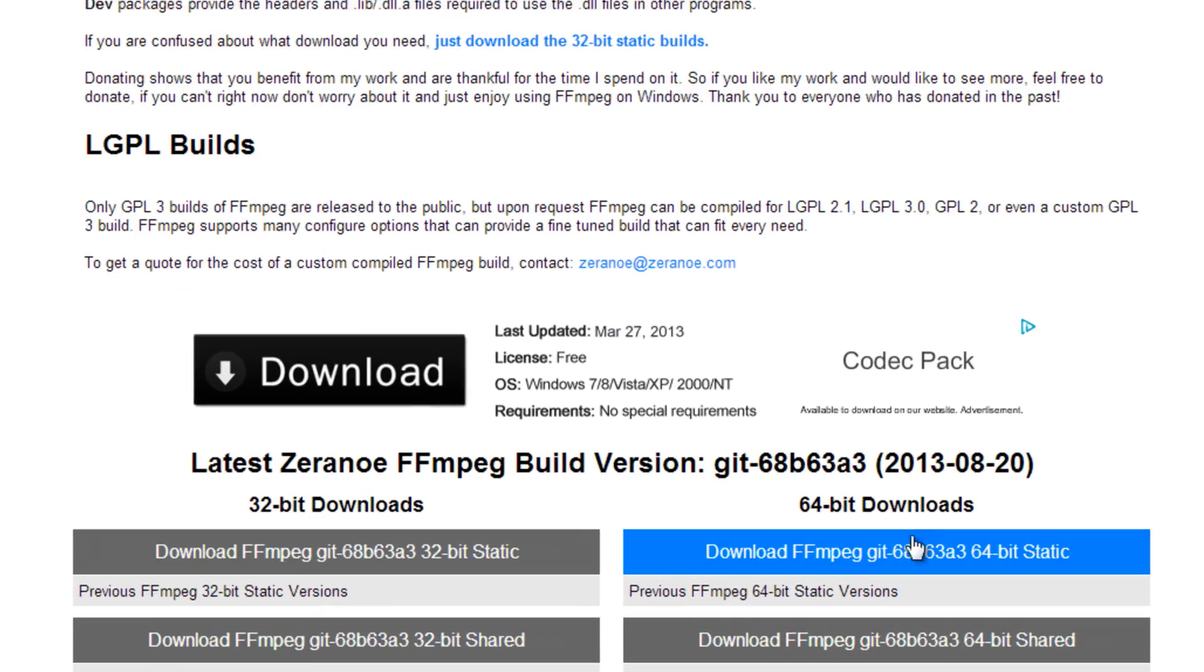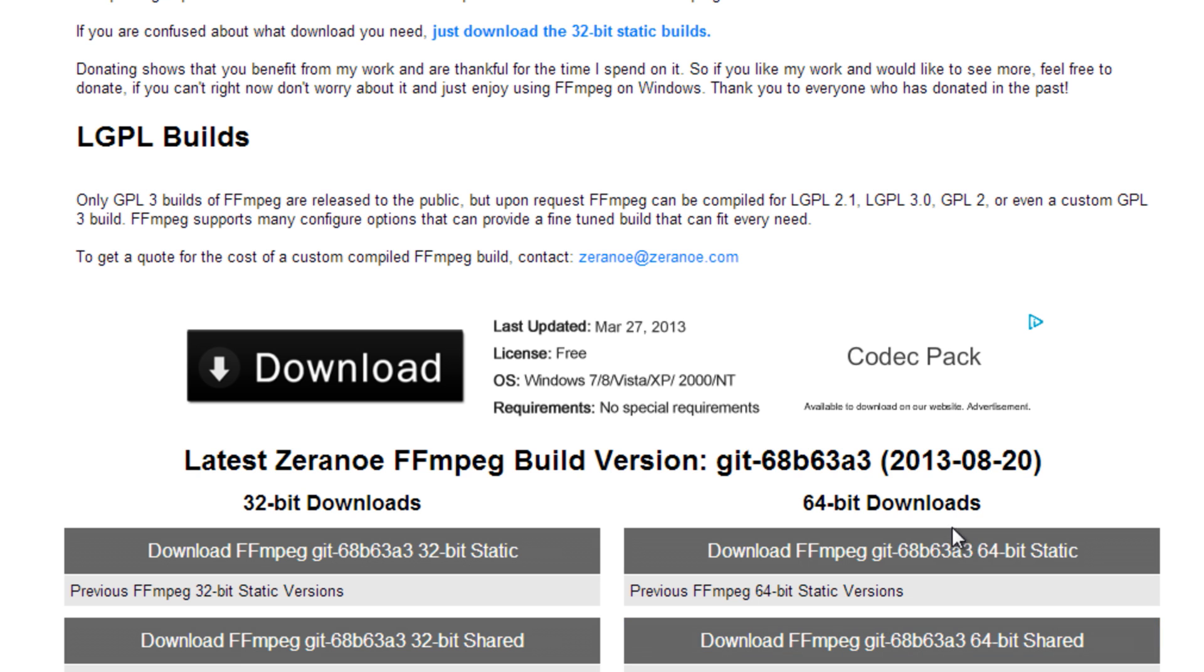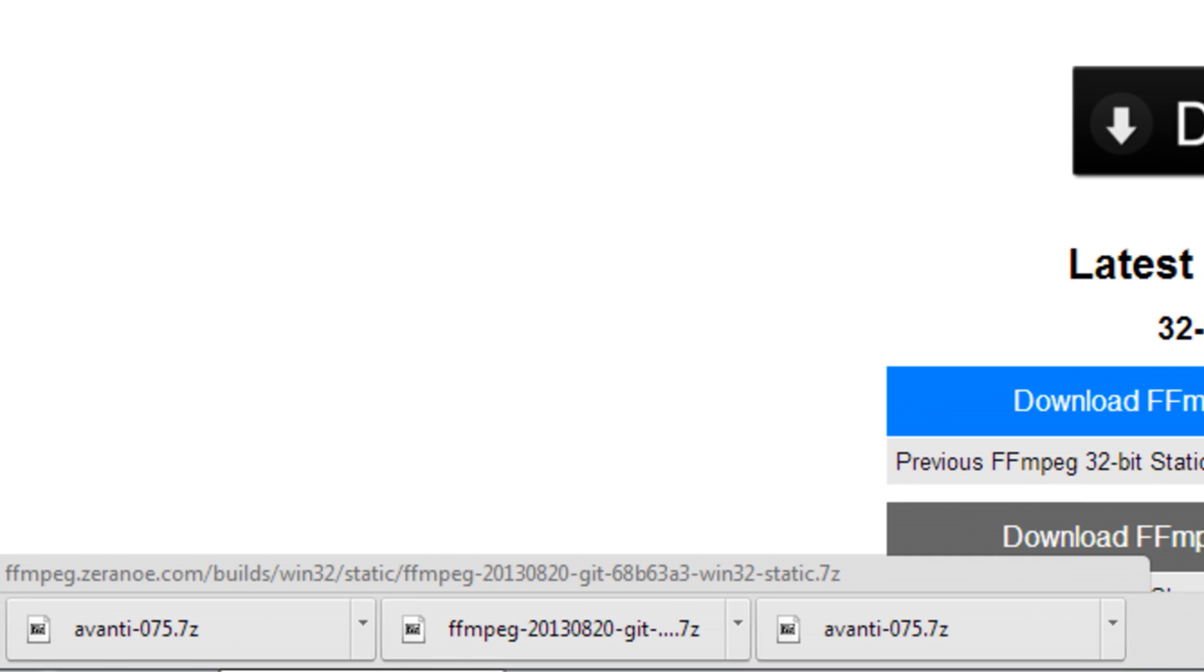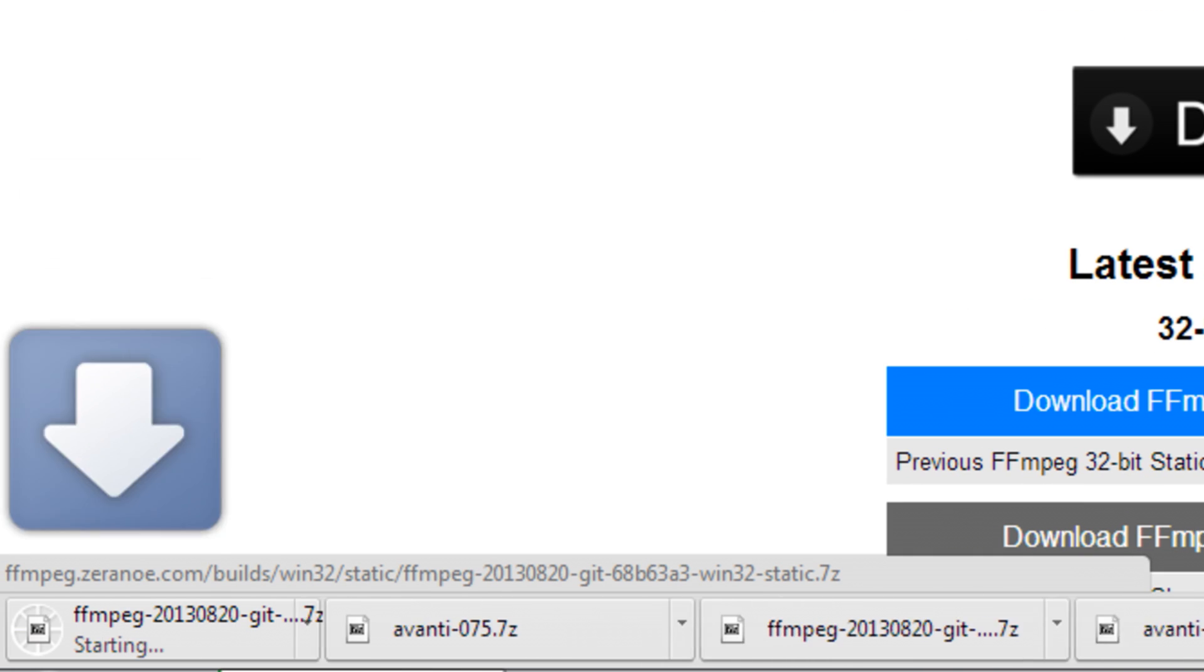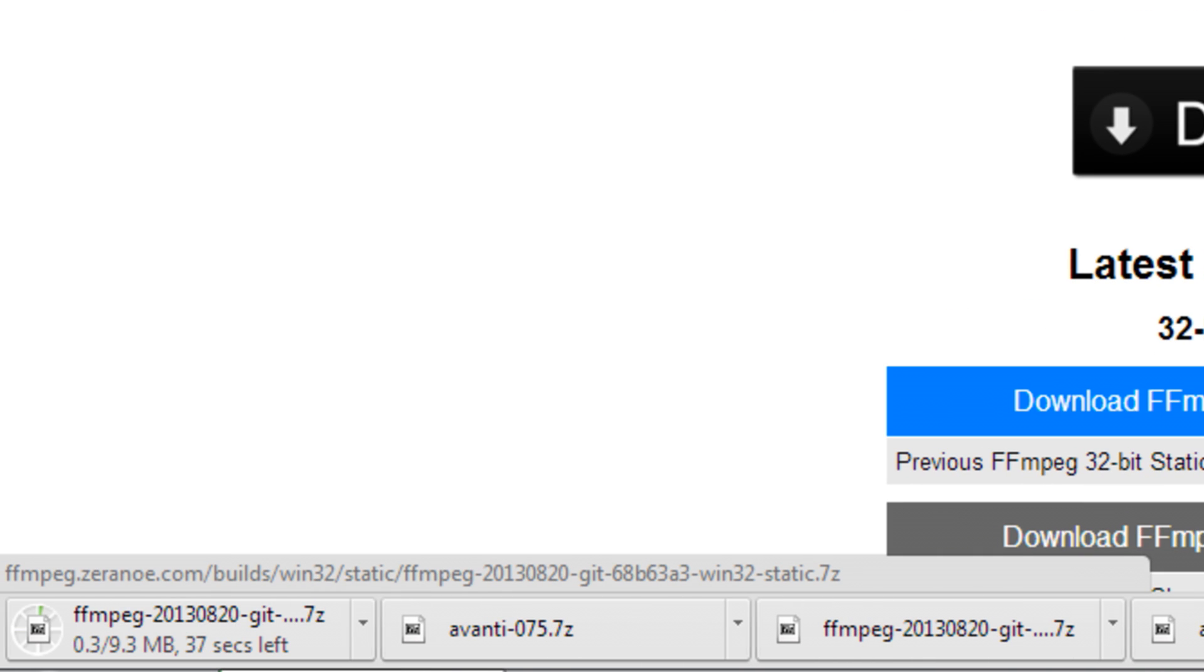This next step is important. Avanti will not work with 64-bit versions of FFmpeg, so make sure you download a 32-bit version. FFmpeg is also a small file and won't take long at all to download.